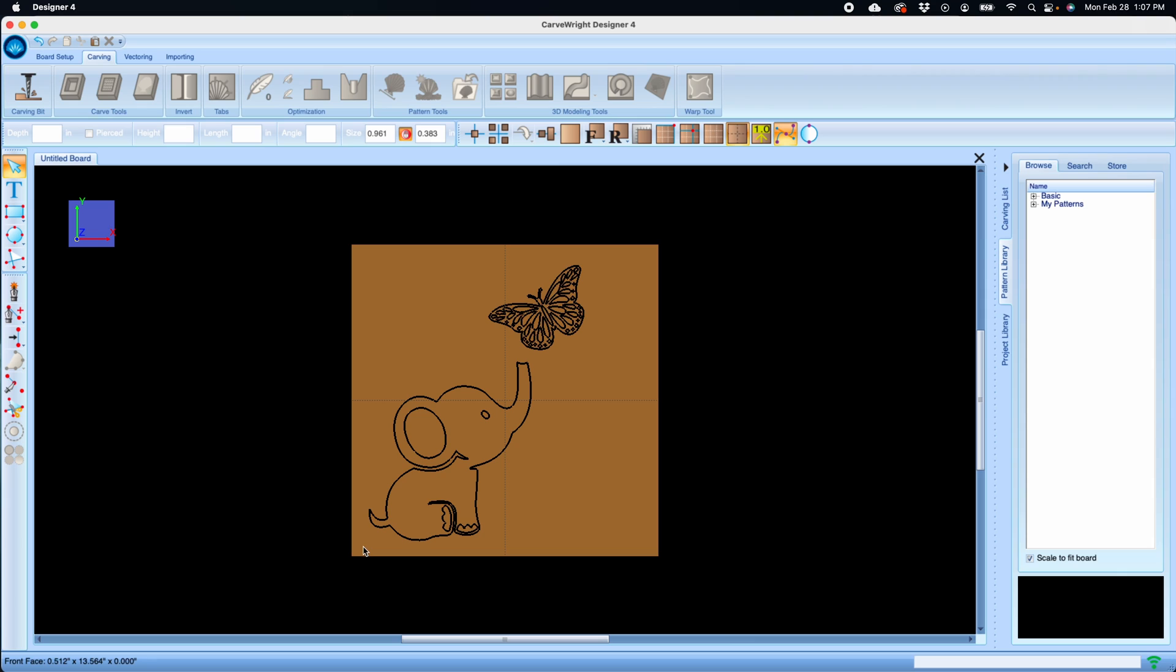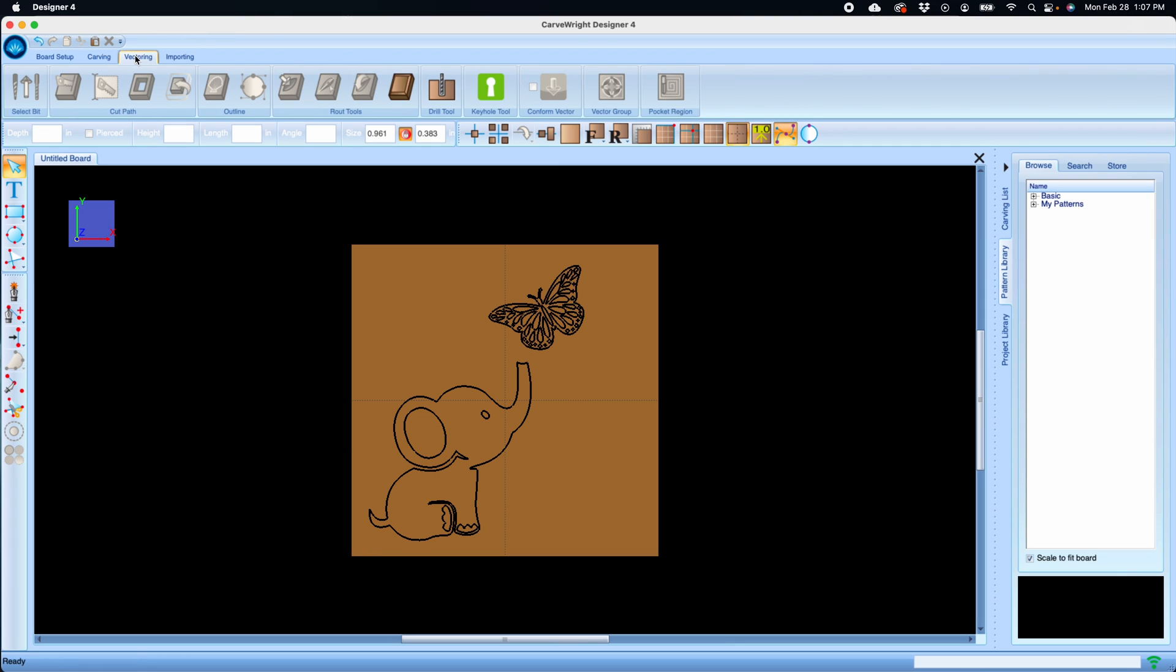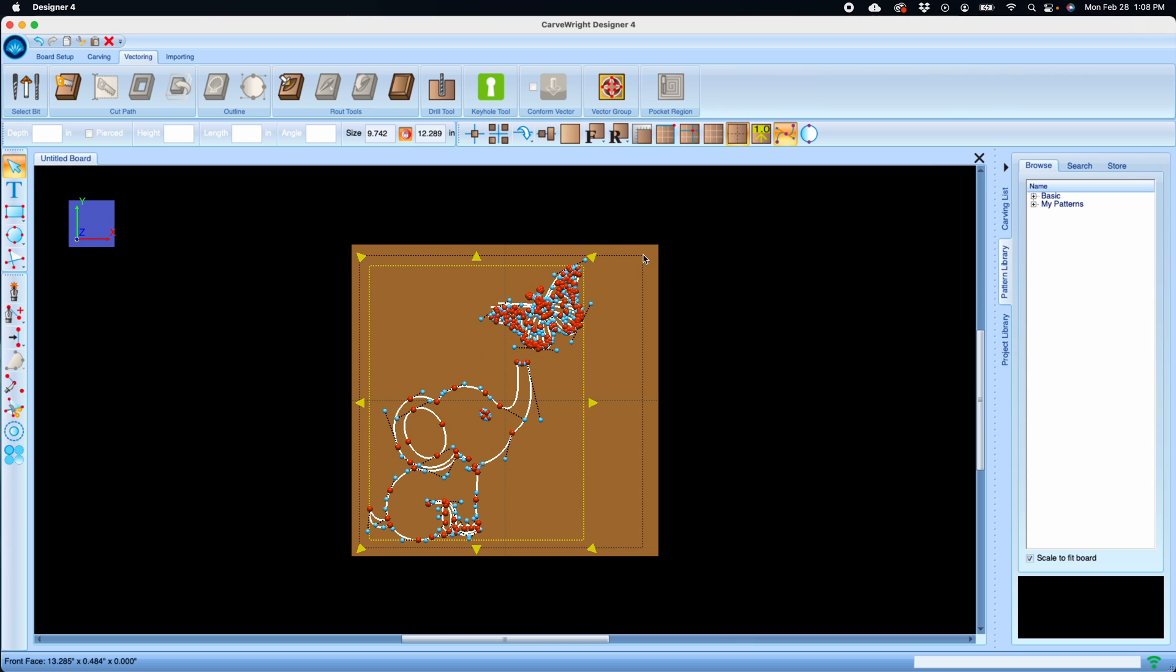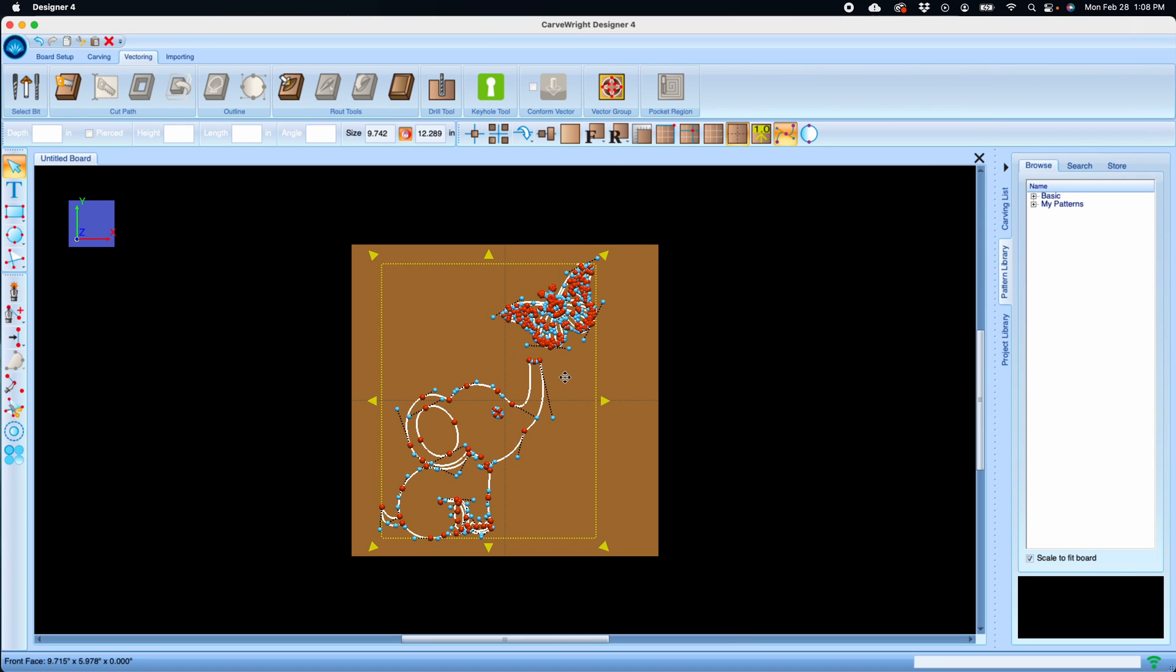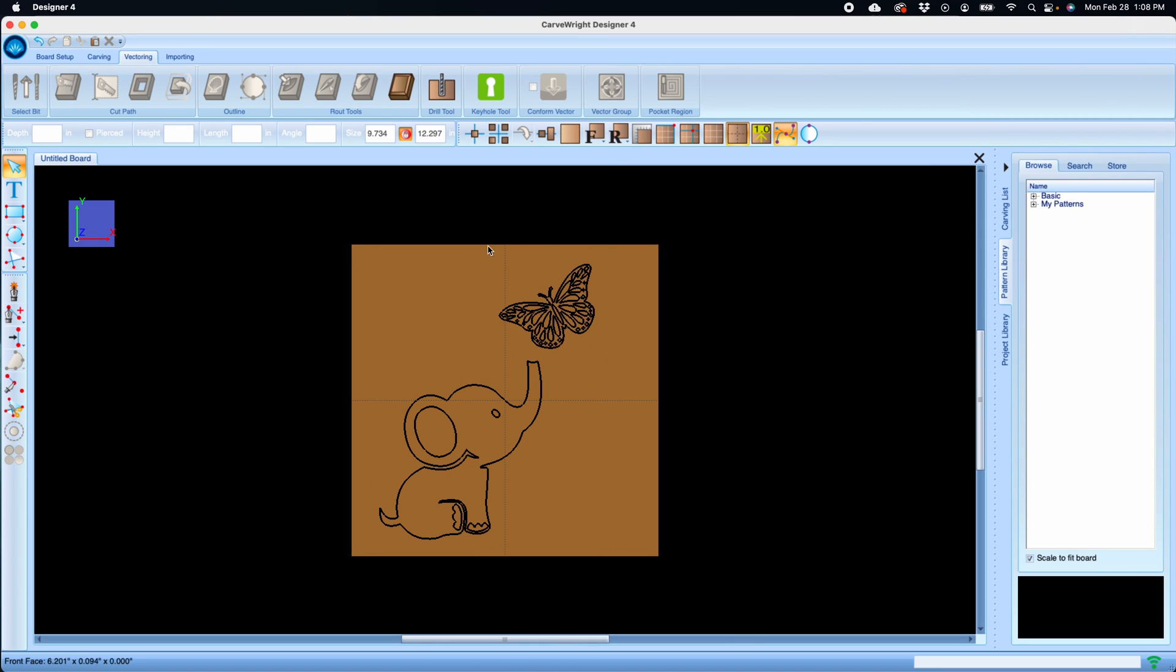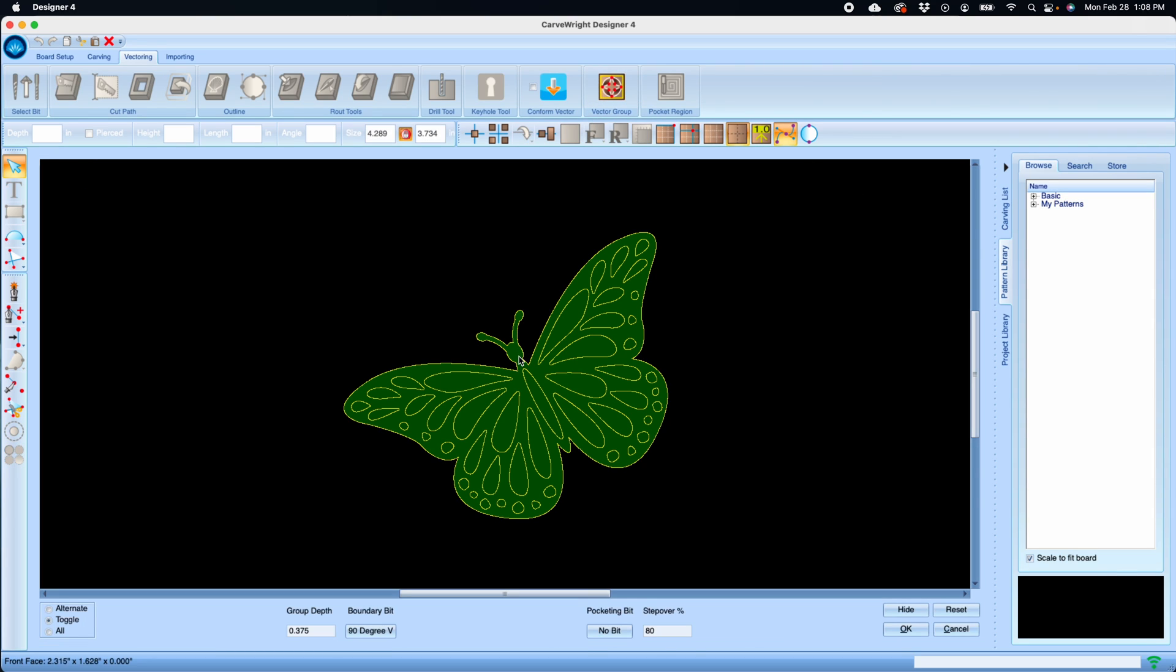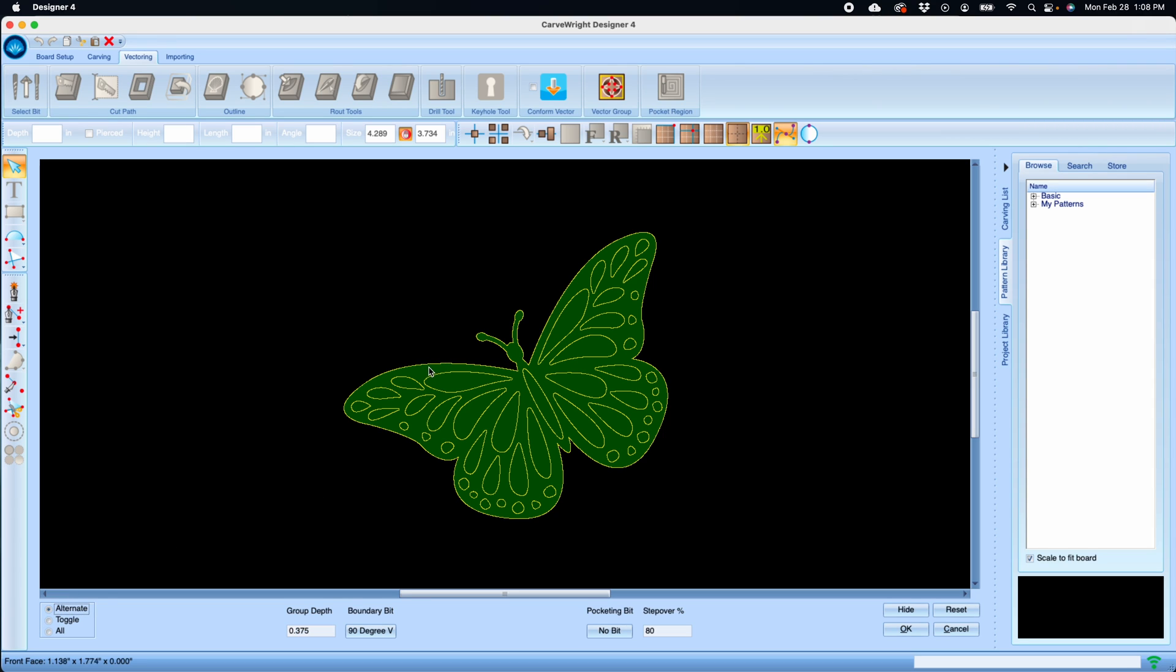The VCarve suite now has an additional function in the vector group tool. Here's some vectors that I imported using my SVG importer. If I want to select these and make a vector group, vector group has always been, since version 3, something you could turn a vector carving into a VCarve project. So that stays the same.